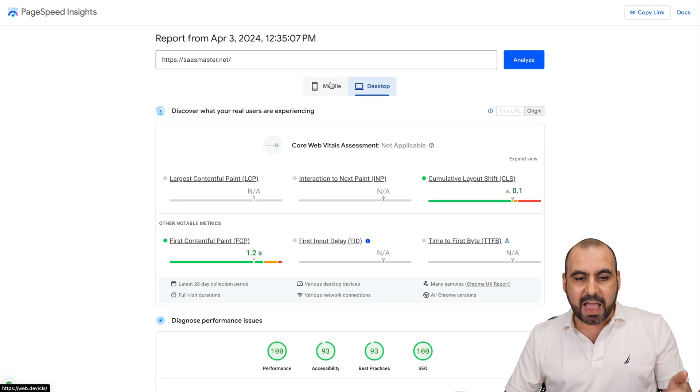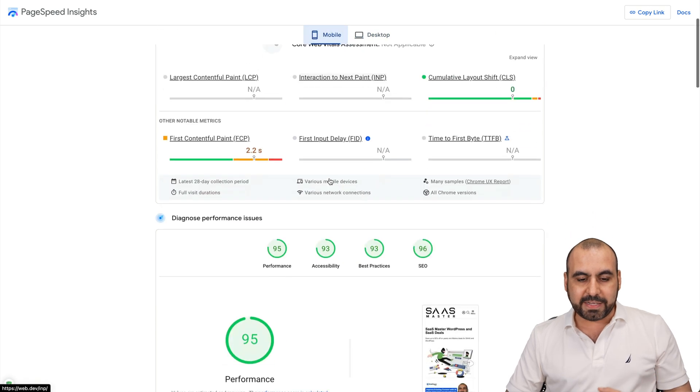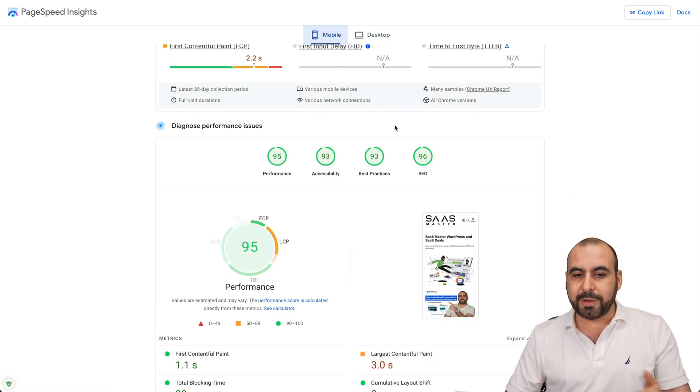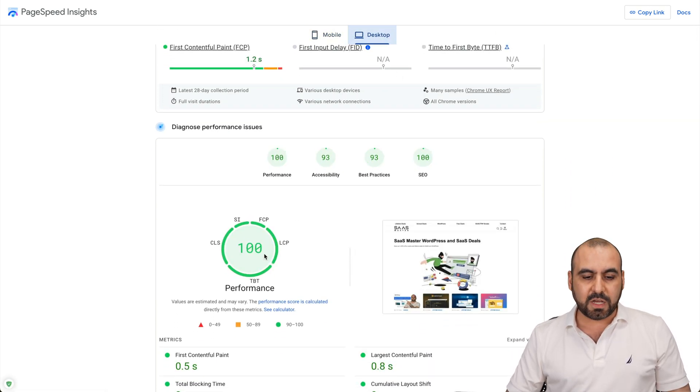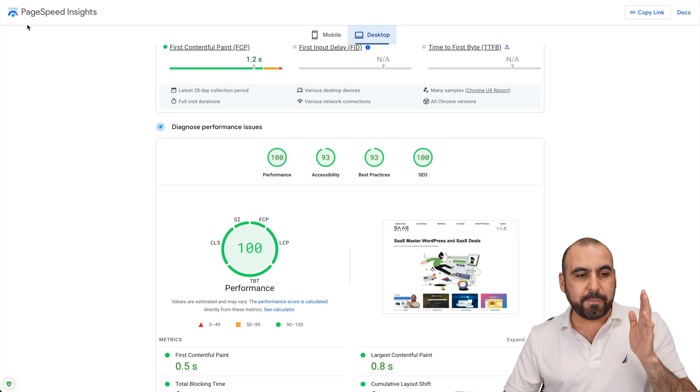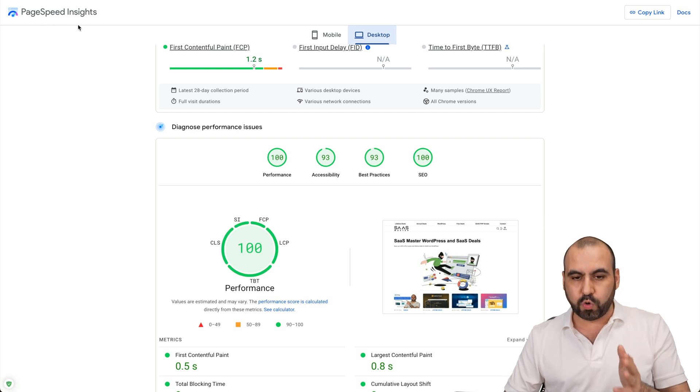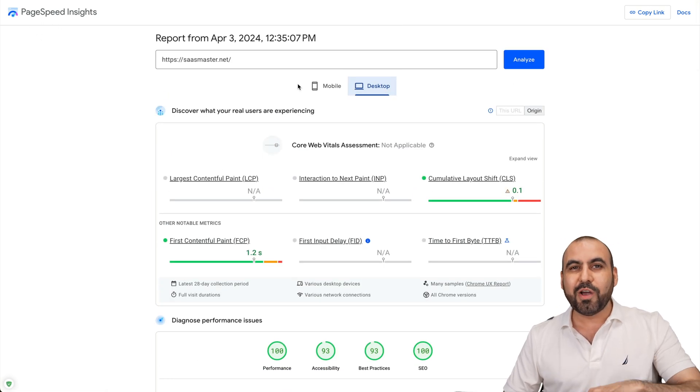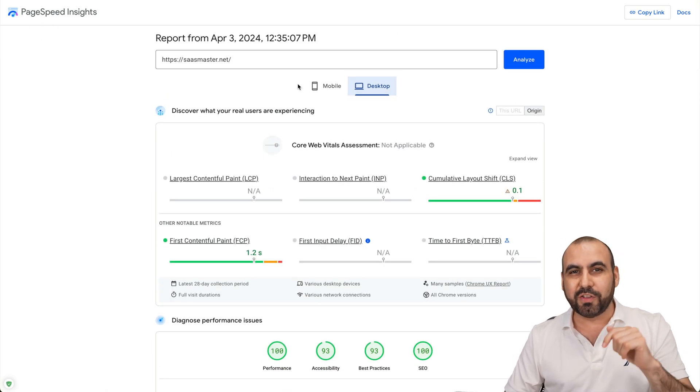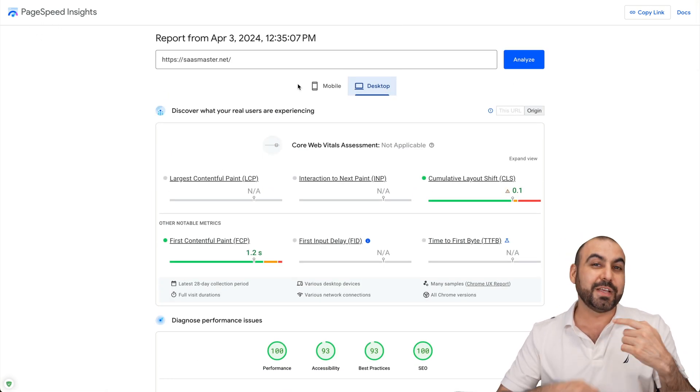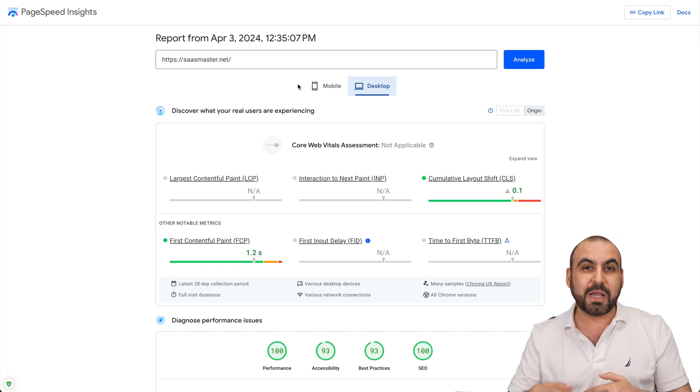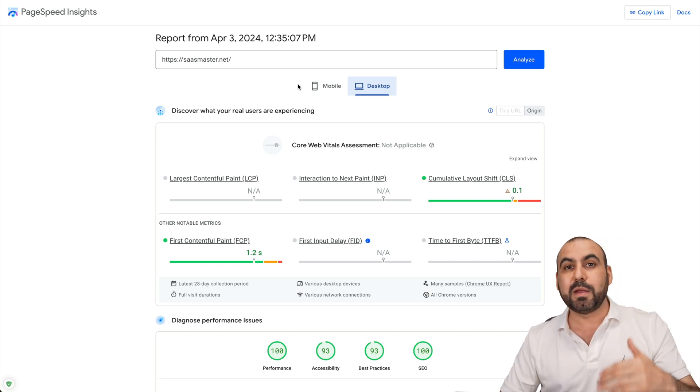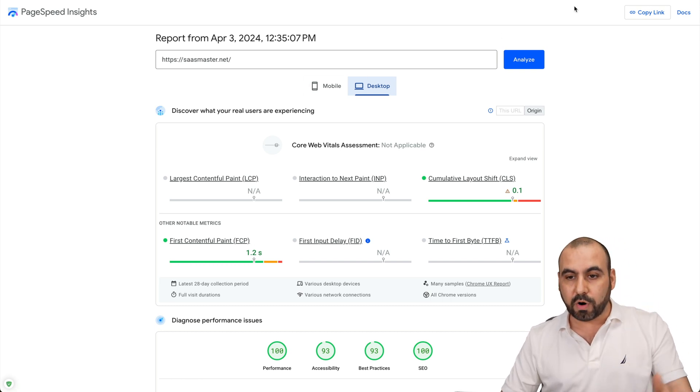And I have a mobile page speed score of 95 performance and on desktop, I have 100 performance. Now, this is on PageSpeed by Google. So do test out your site once you install WP Rocket so you can see the improvements. And once you start tweaking it, it's going to improve even more.